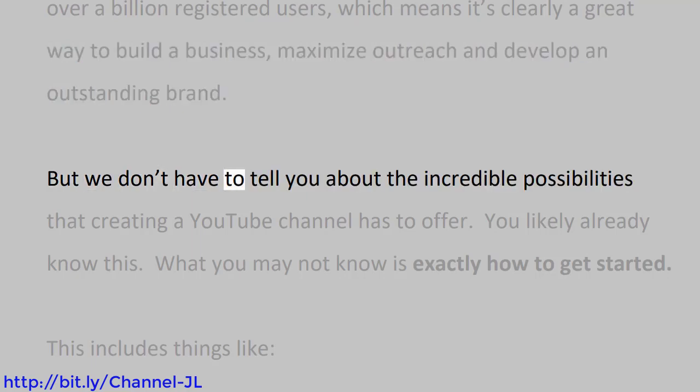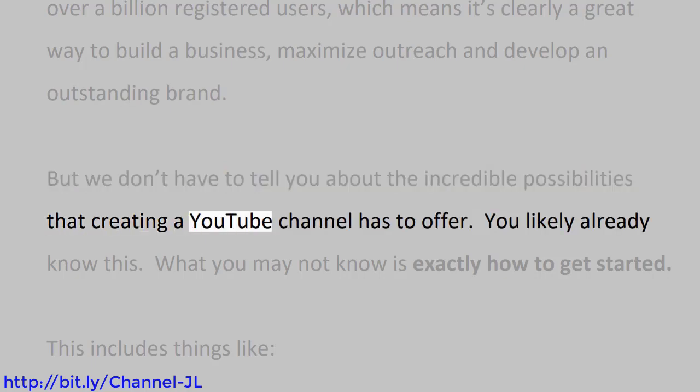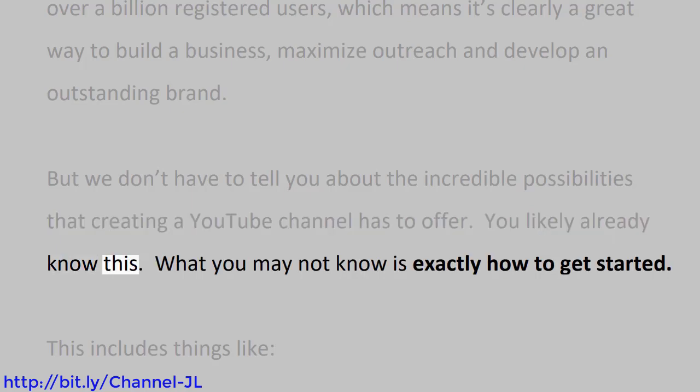But we don't have to tell you about the incredible possibilities that creating a YouTube channel has to offer. You likely already know this. What you may not know is exactly how to get started.